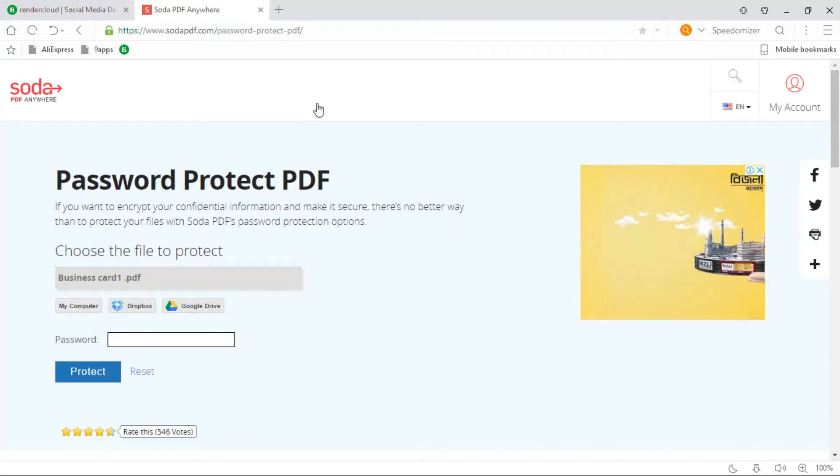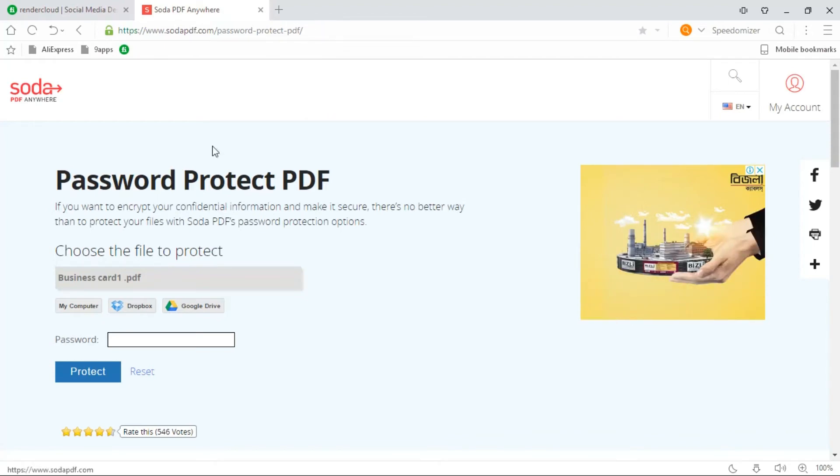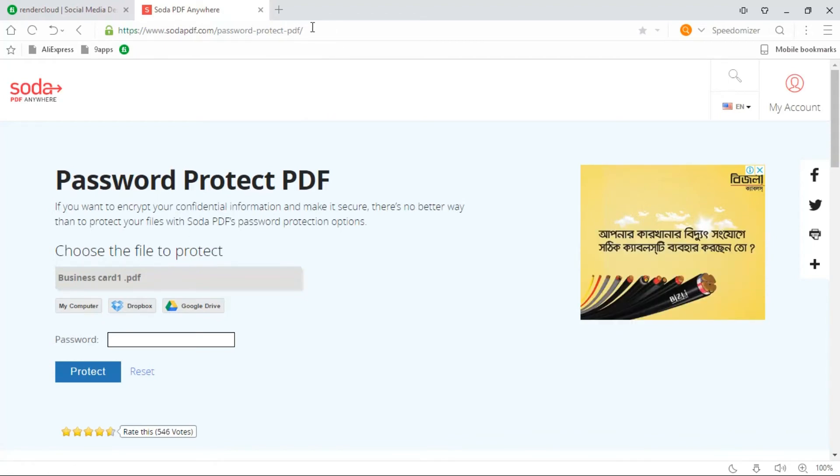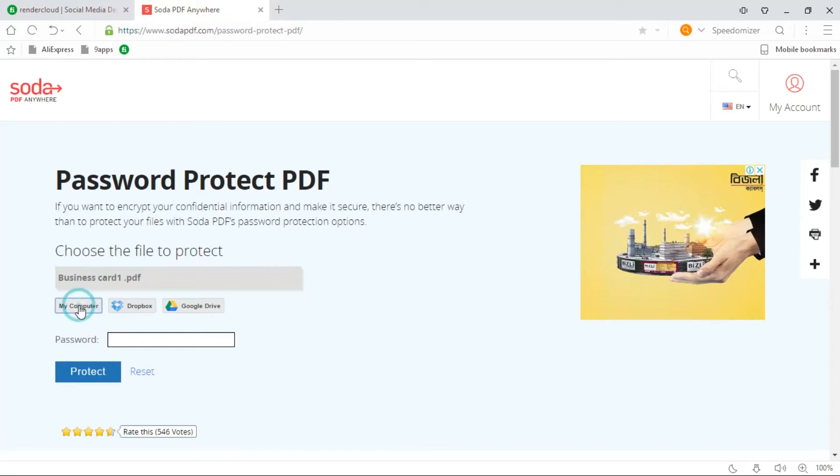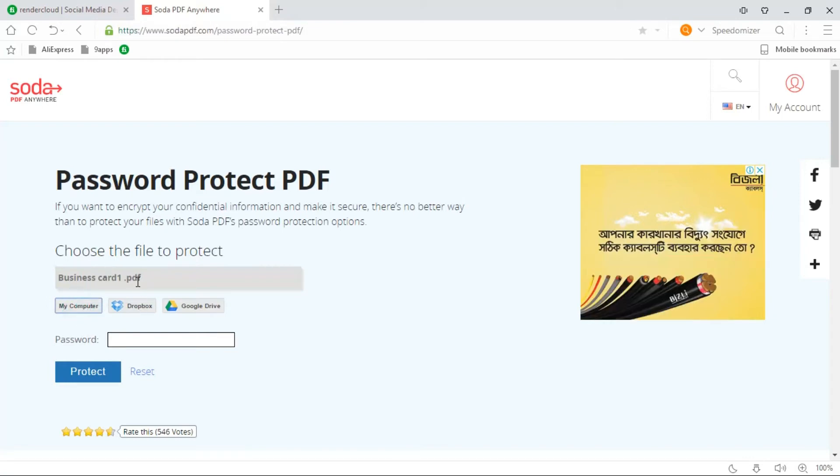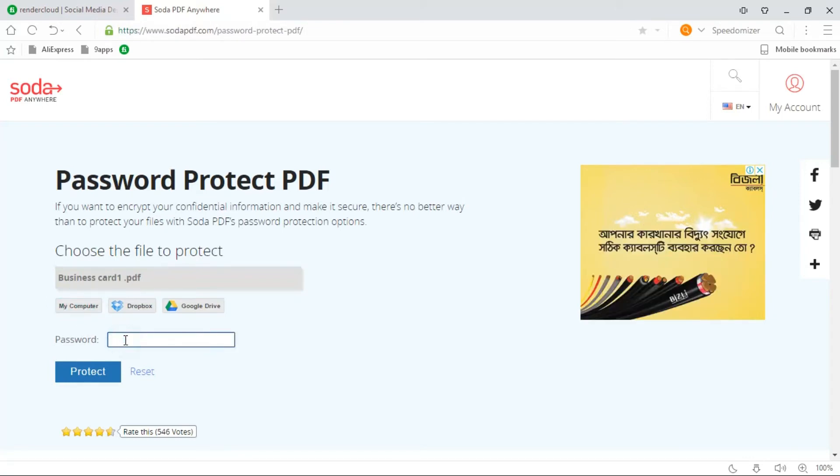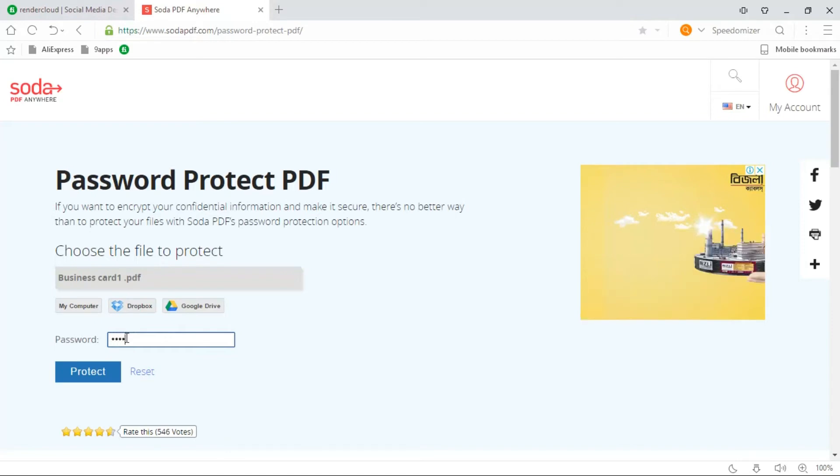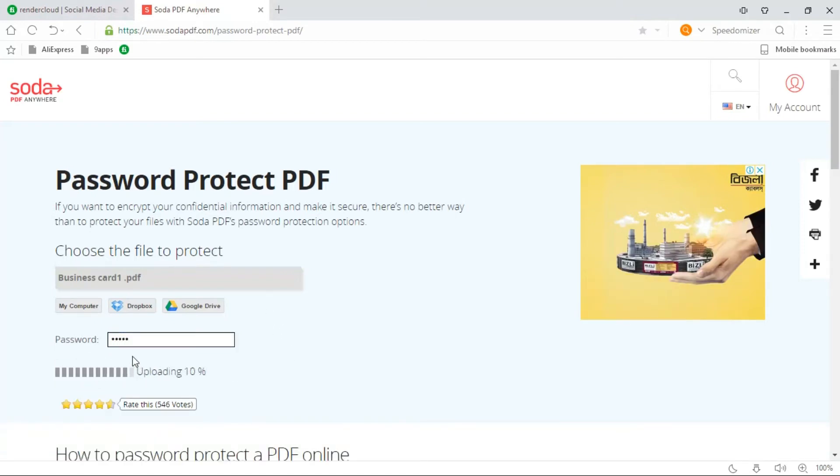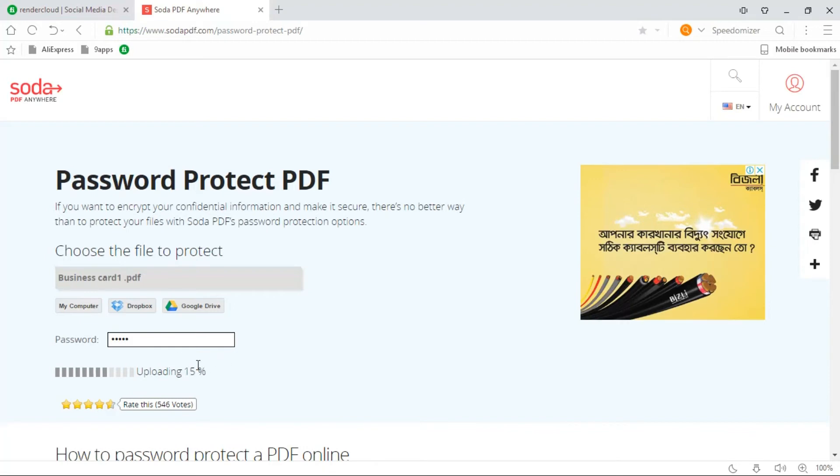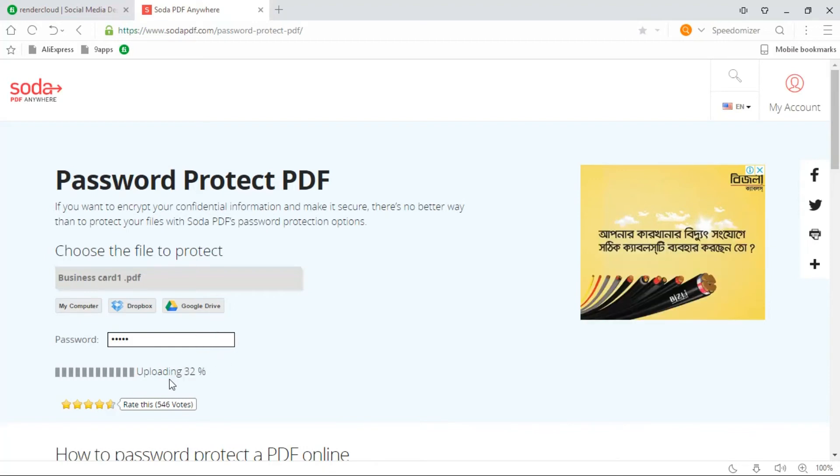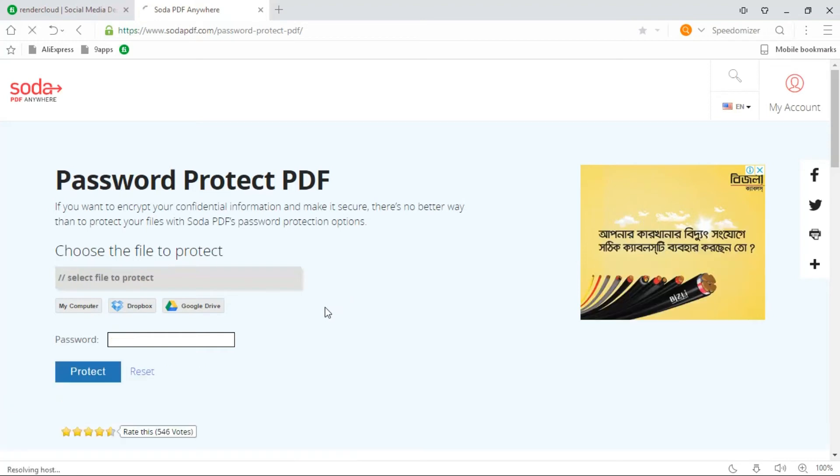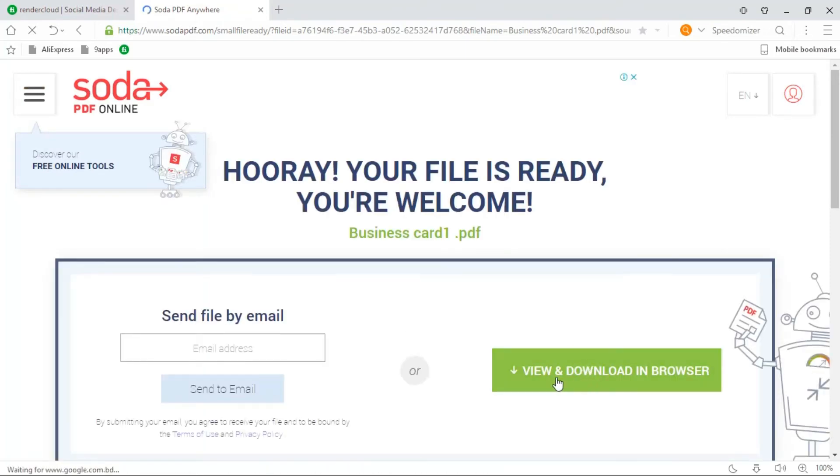Now I will show how to create a password online. Here is a link we can see. Select your PDF file, now input a password, view and download in browser.